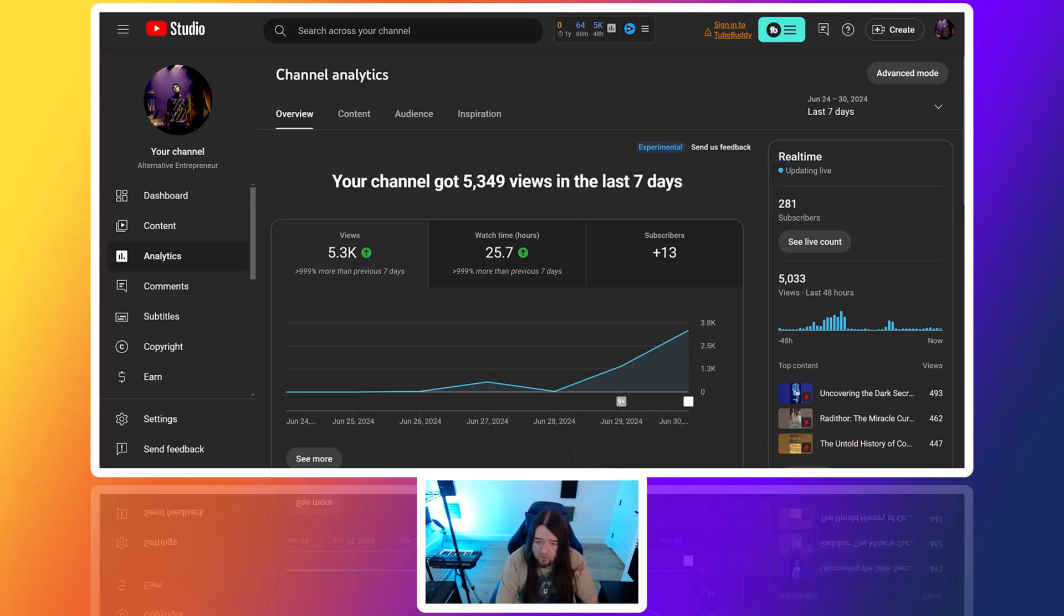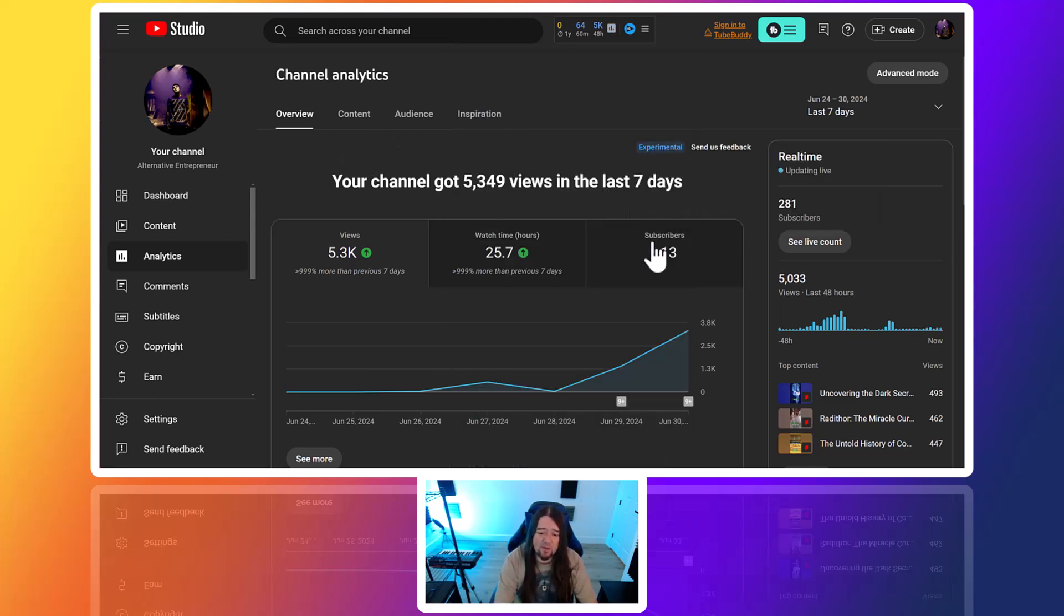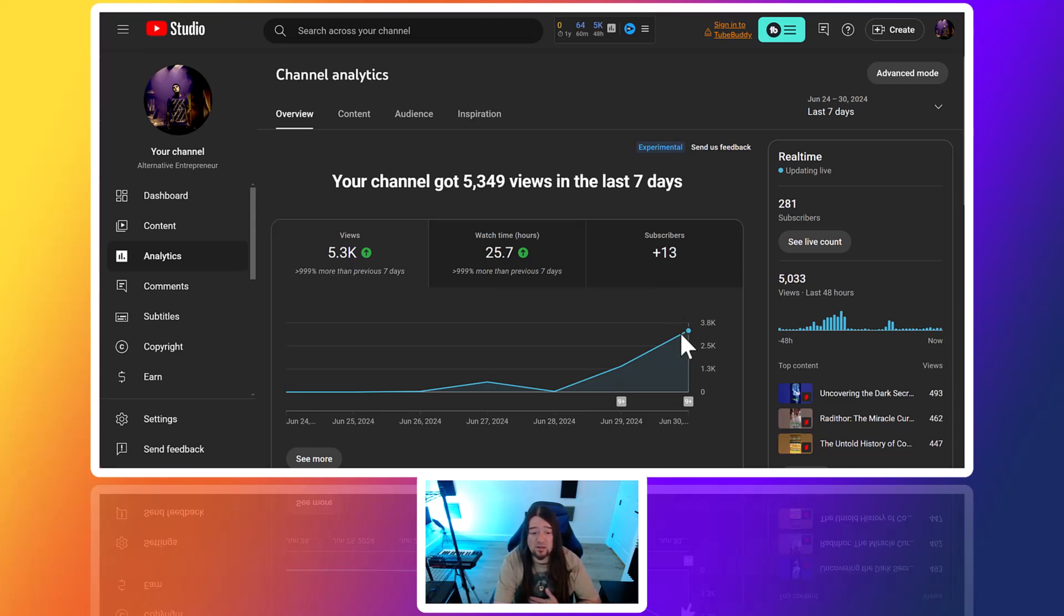Might get another couple videos up today and then chop them up into shorts again. Yeah, we'll just keep growing it and see what happens. Again, this channel I want to build out. It's one that I'm interested in—all the content that I'm pushing out is stuff I'm interested in truly. It's nice to be able to use AI to actually get things you're interested in out quickly.